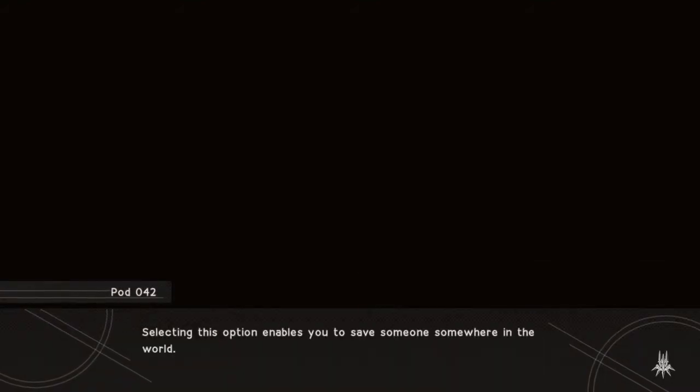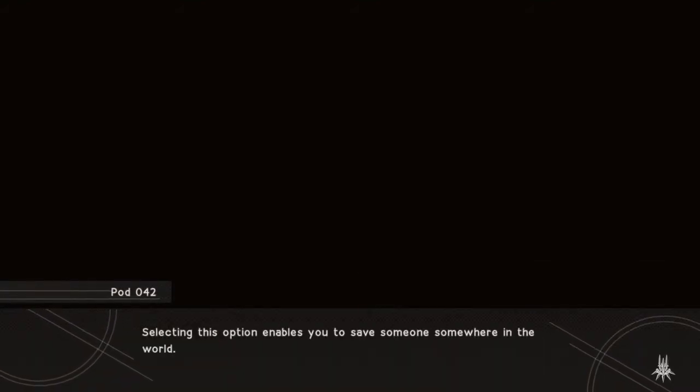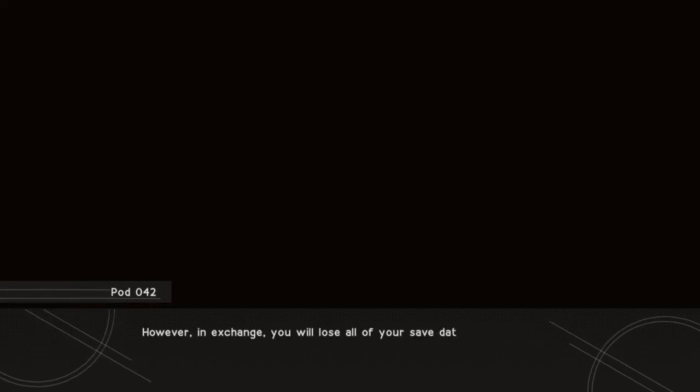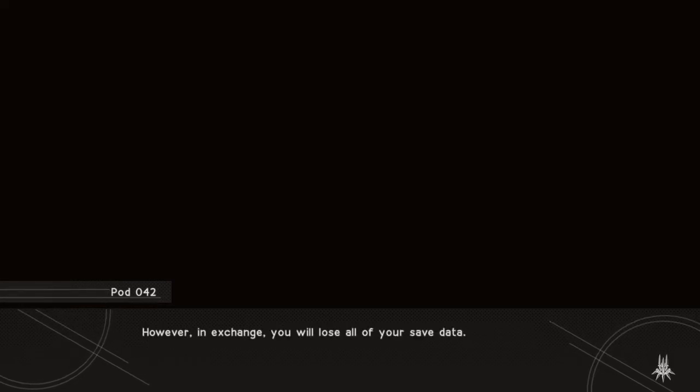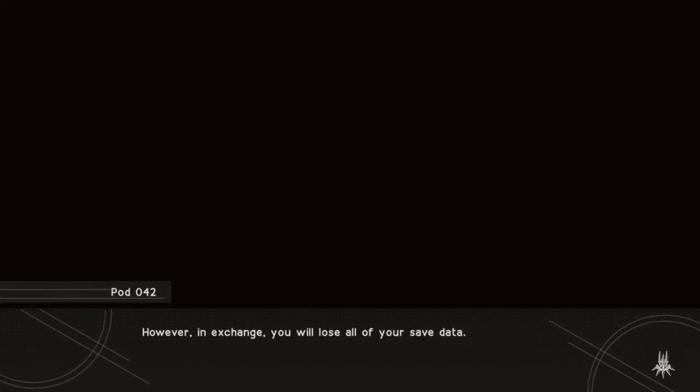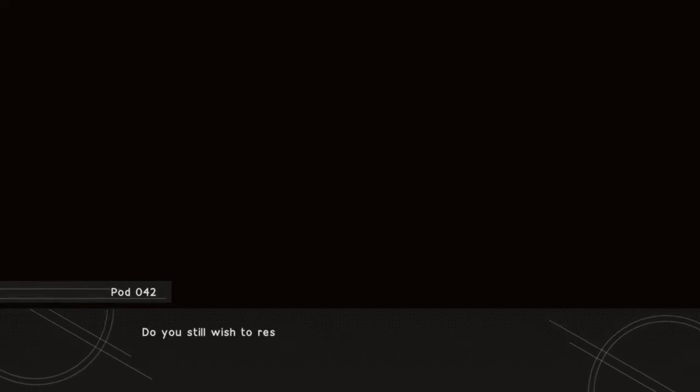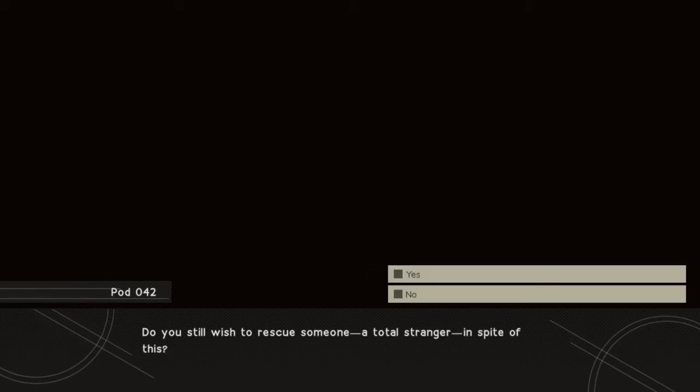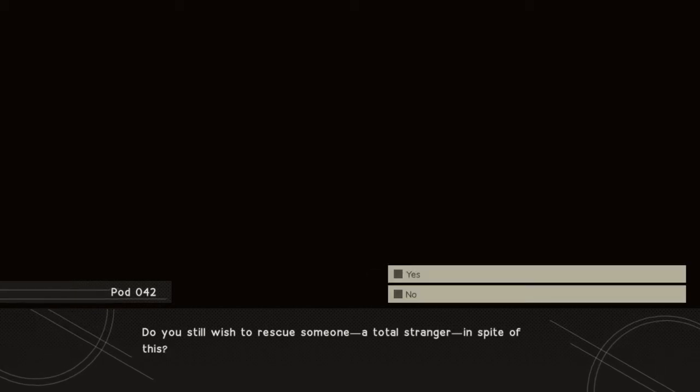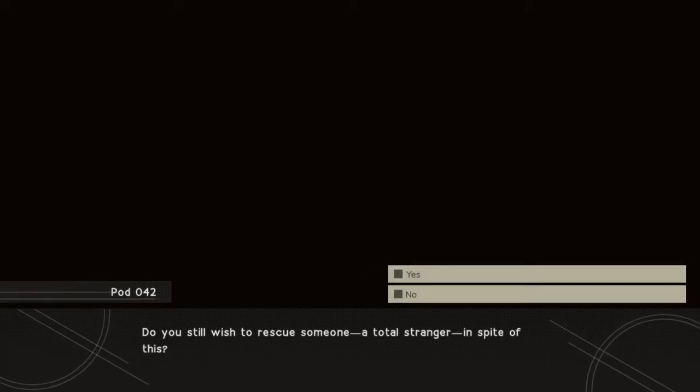Selecting this option enables you to save someone somewhere in the world. However, in exchange, you will lose all of your save data. Do you still wish to rescue someone, a total stranger, in spite of this?